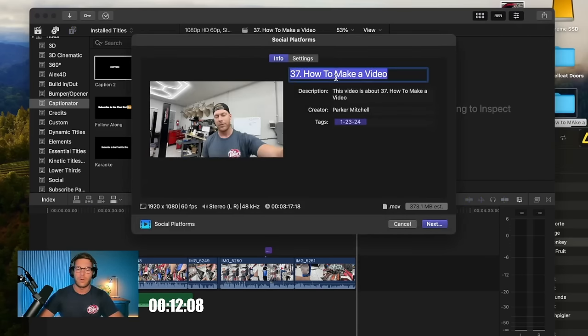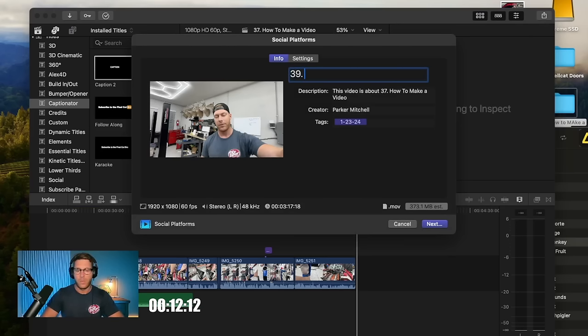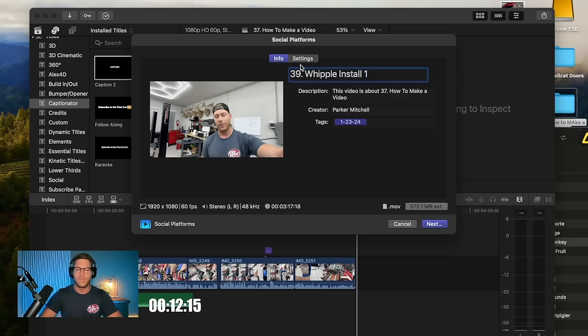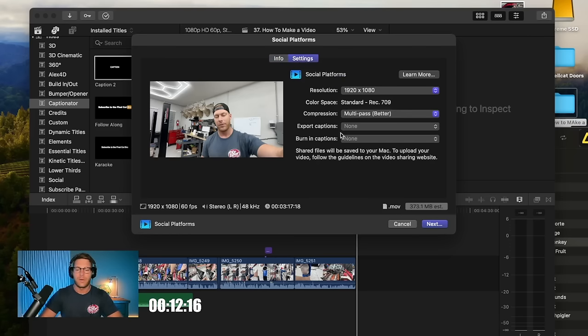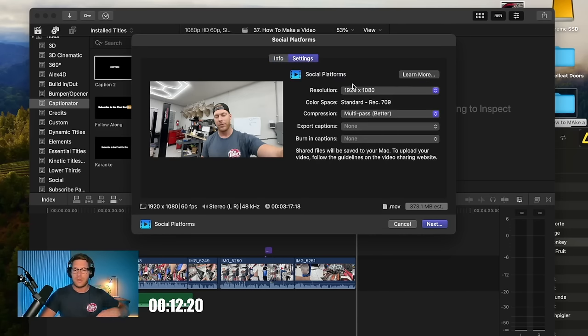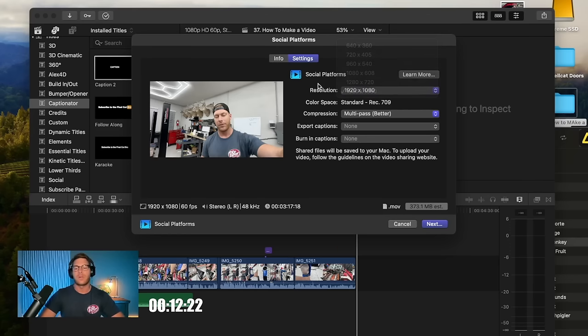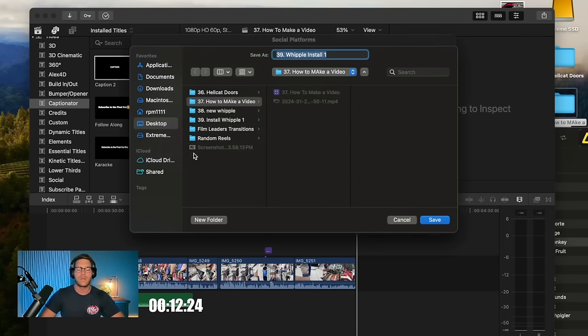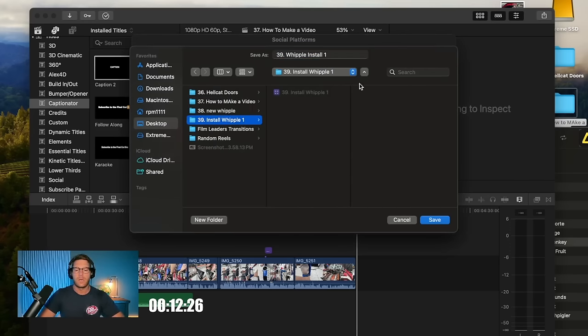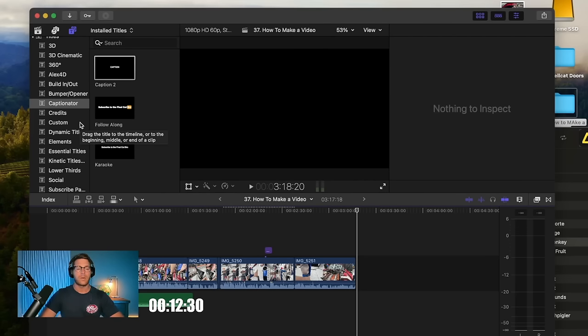So I click this export button here, social platforms. We're going to call it 39, what was it, Whipple install one. Make sure it's saving in the correct destination and the settings are right. I shoot in 1090 or upload in 1920 by 1080 aspect ratio. And we're going to export.